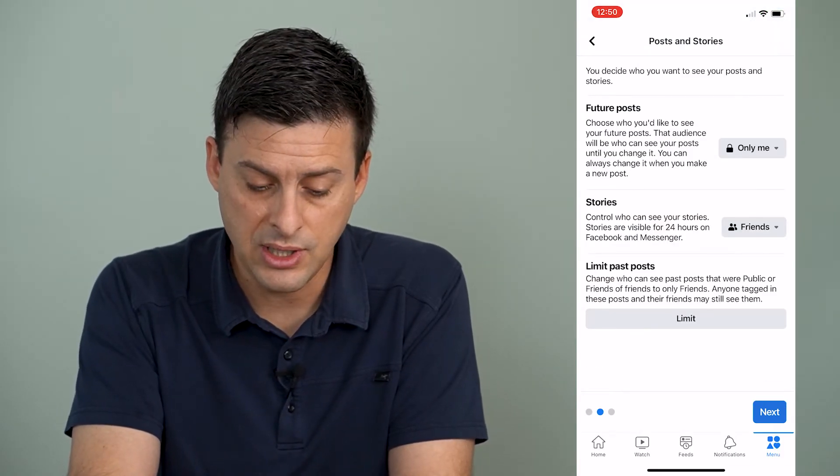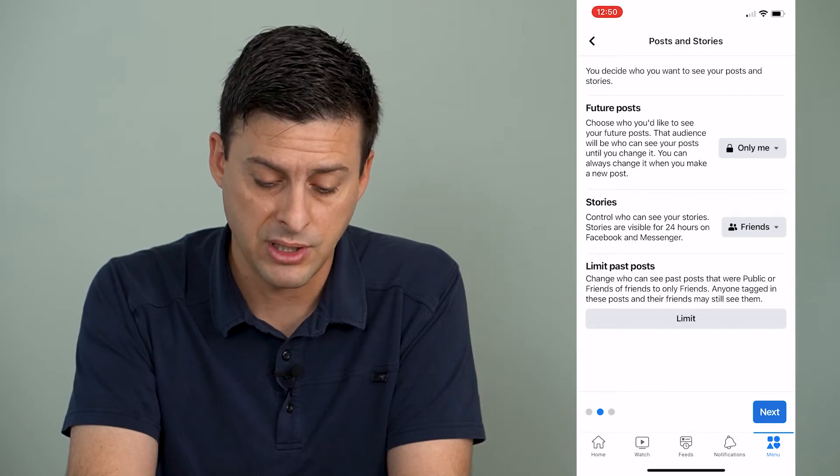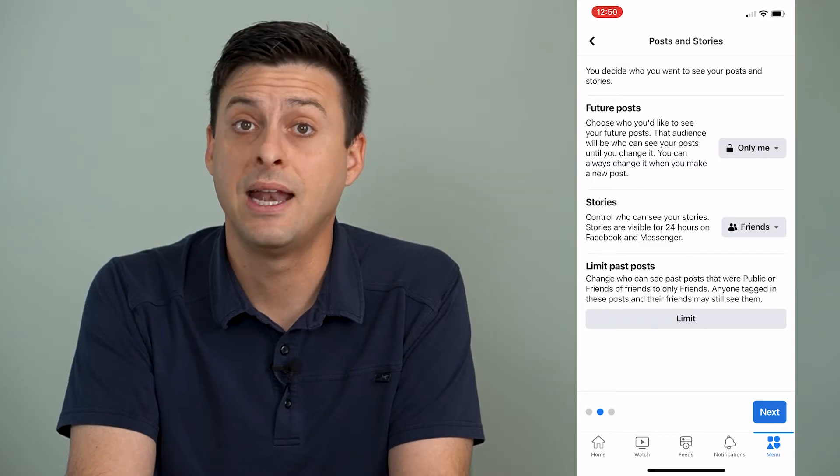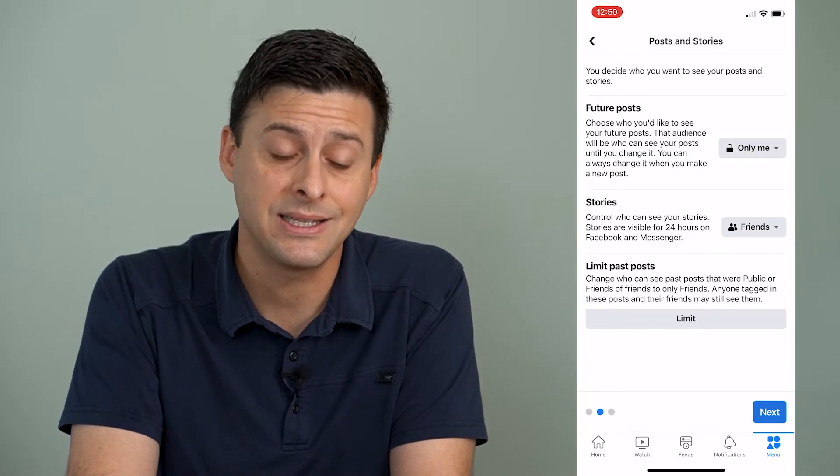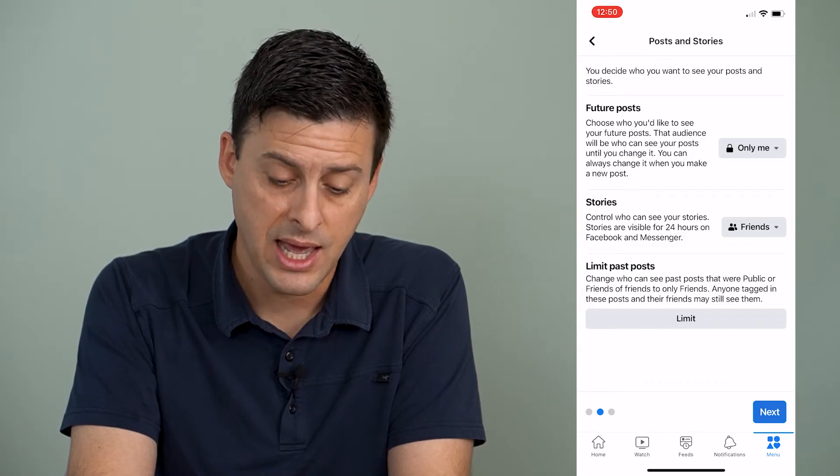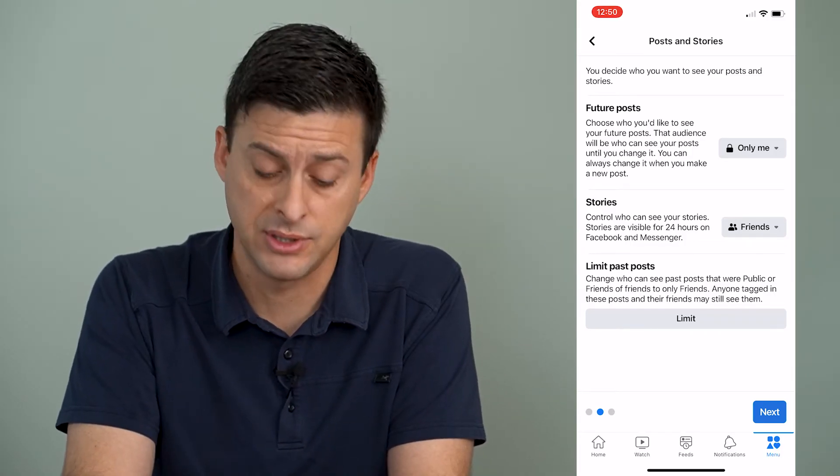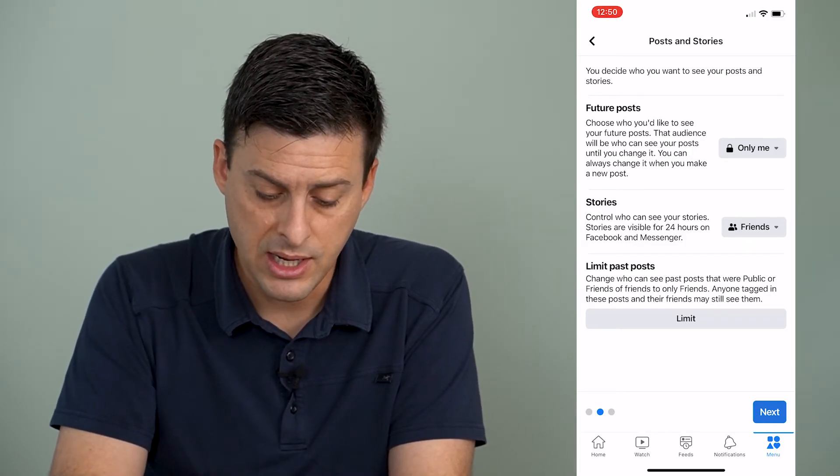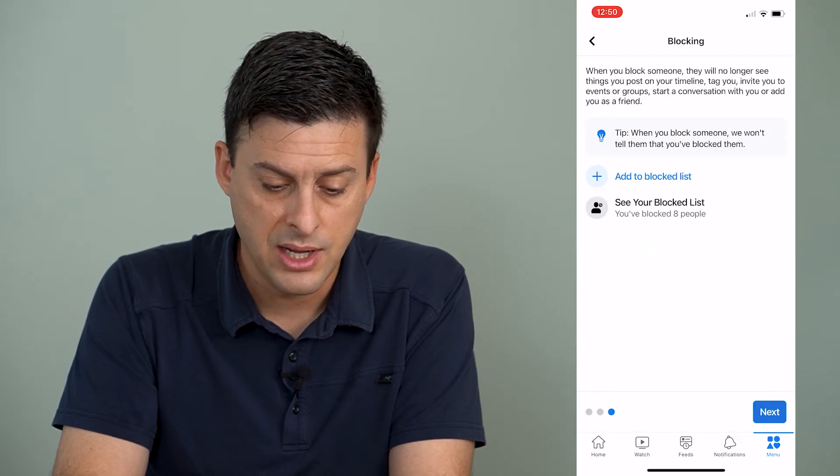And then you can even limit past posts right here. So you can tap limit, and it will limit all of your past posts and prevent people from being able to see those. Now I can hit next at the bottom right here.